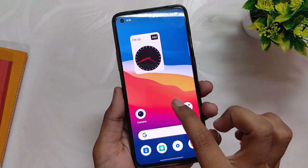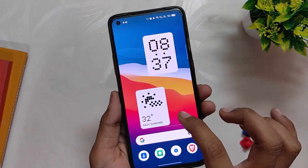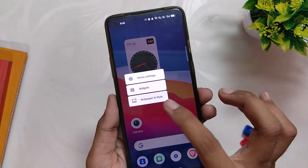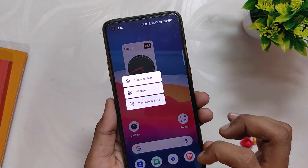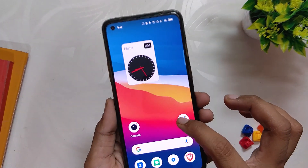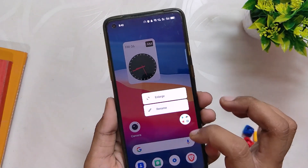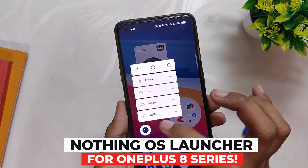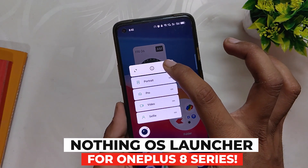Hello guys, welcome back to the channel. I hope you are doing extremely fine. My name is Prince and you are watching the Tech Screen. In this video I'm going to show you how to install the Nothing OS Launcher on OnePlus 8 series devices.